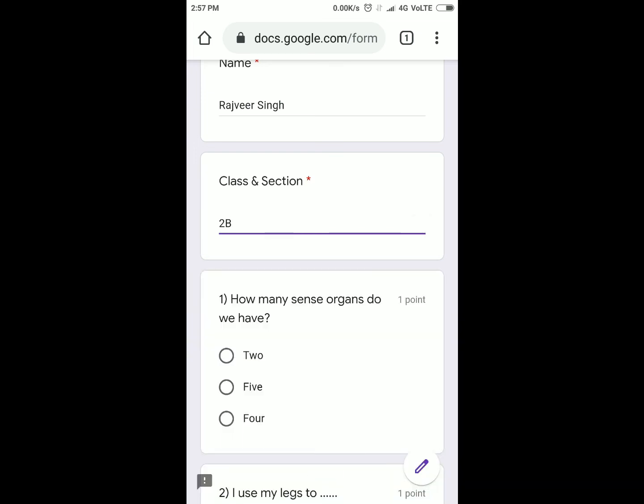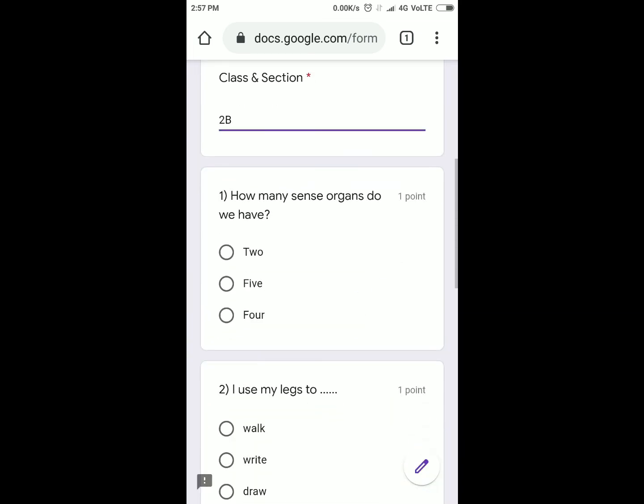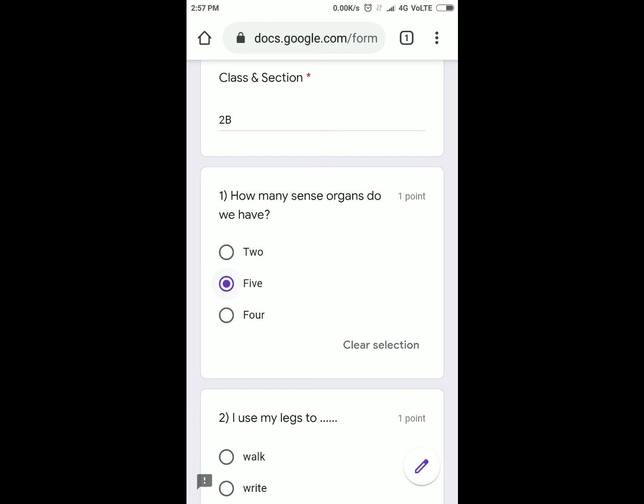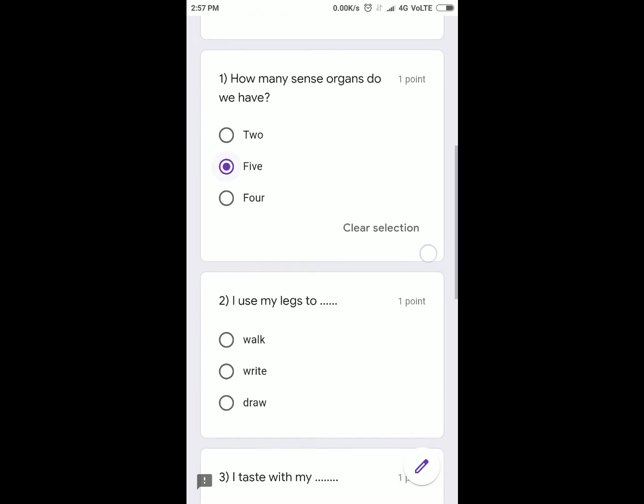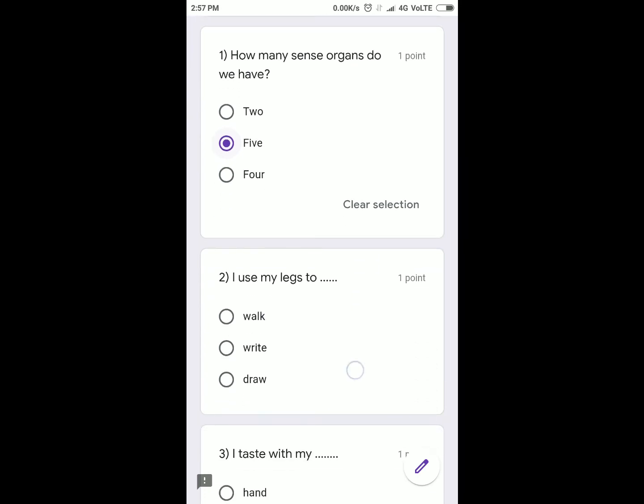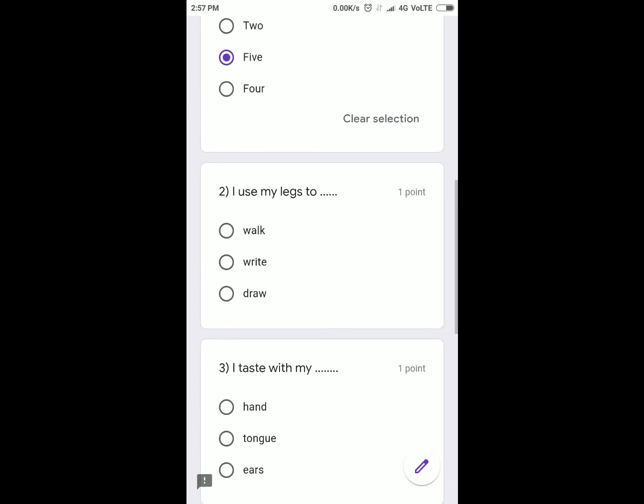Next, read the questions and click on the right options. First question is: How many sense organs do we have? Here are three options: 2, 5, and 4. You will click on the right option. Second question is: I use my legs to... walk, write, or draw? The right option is walk.